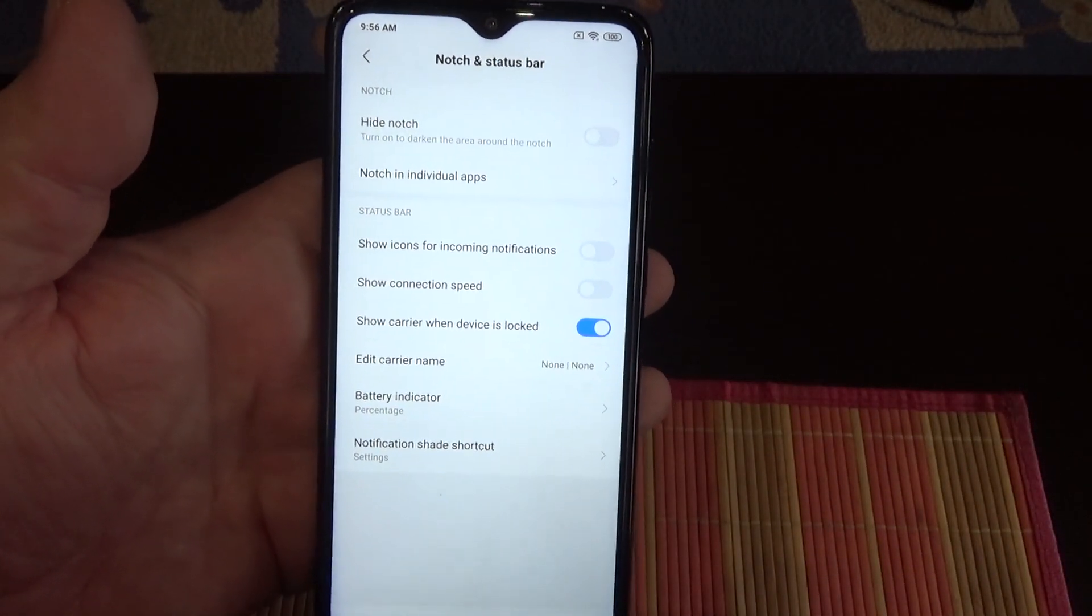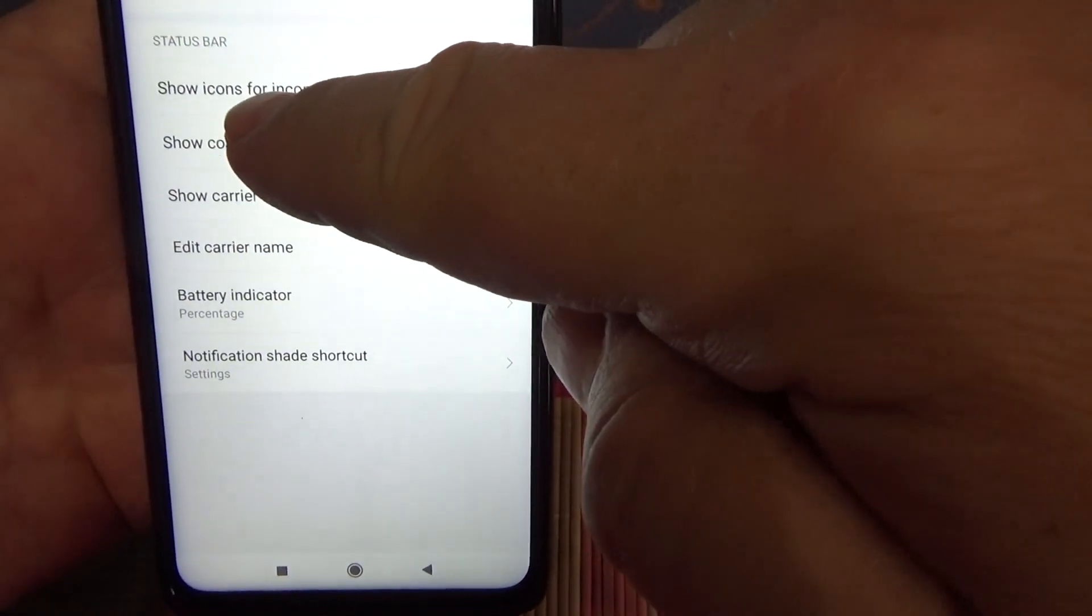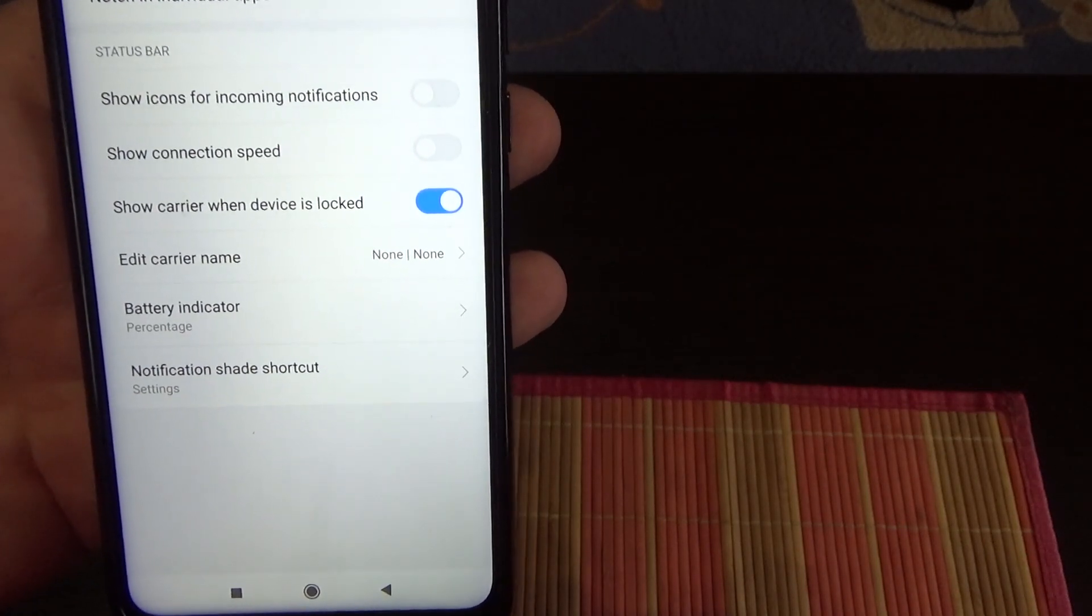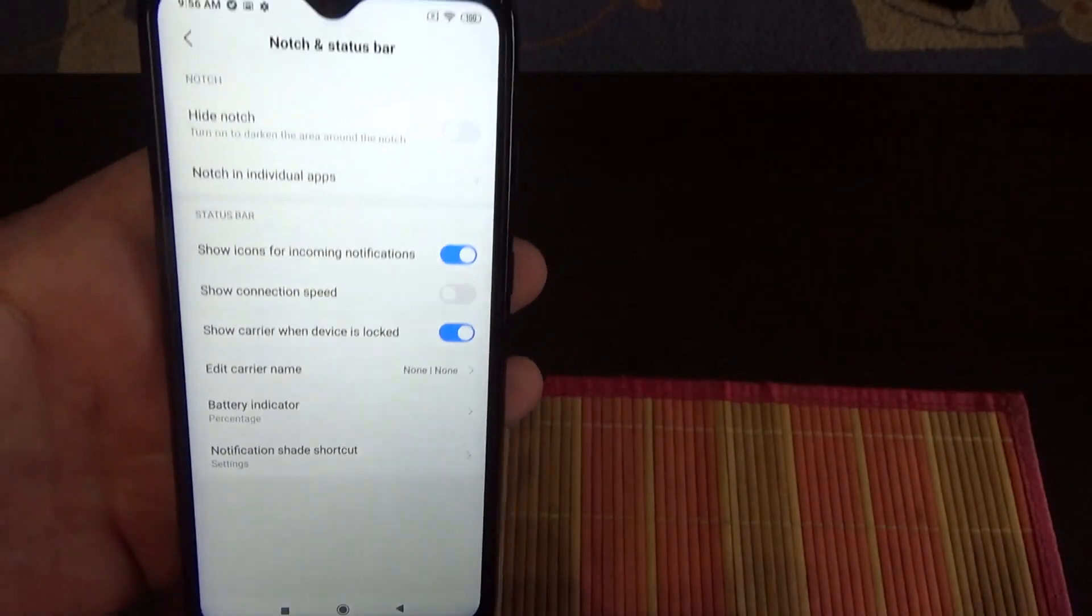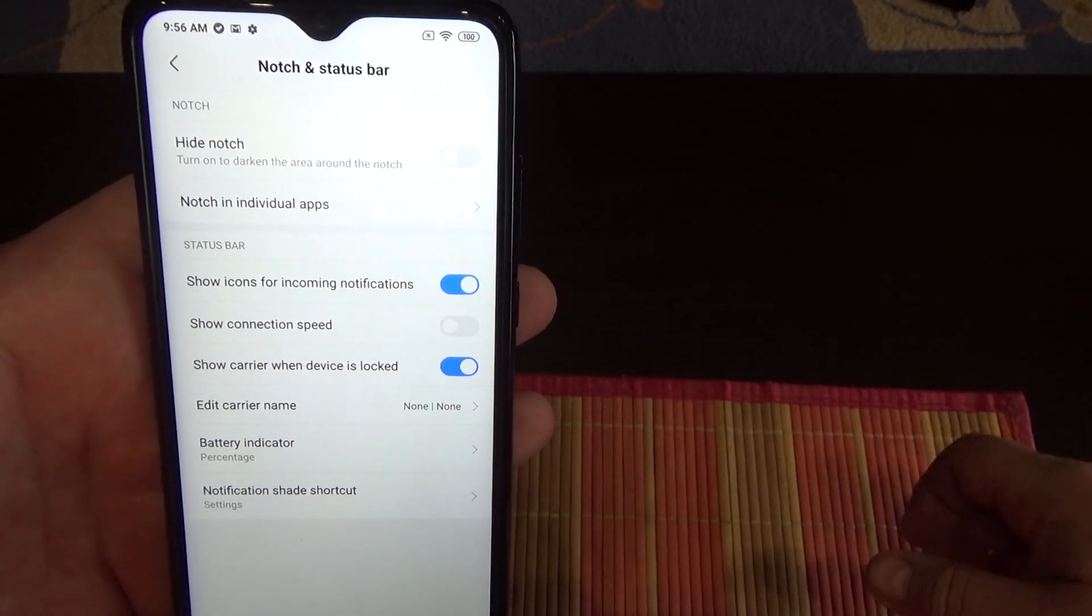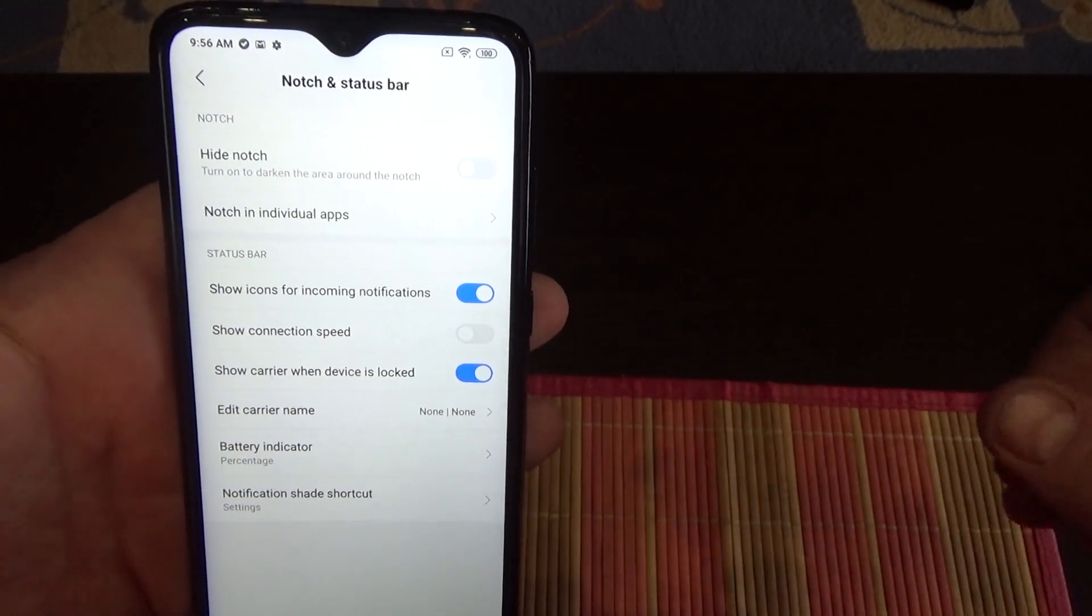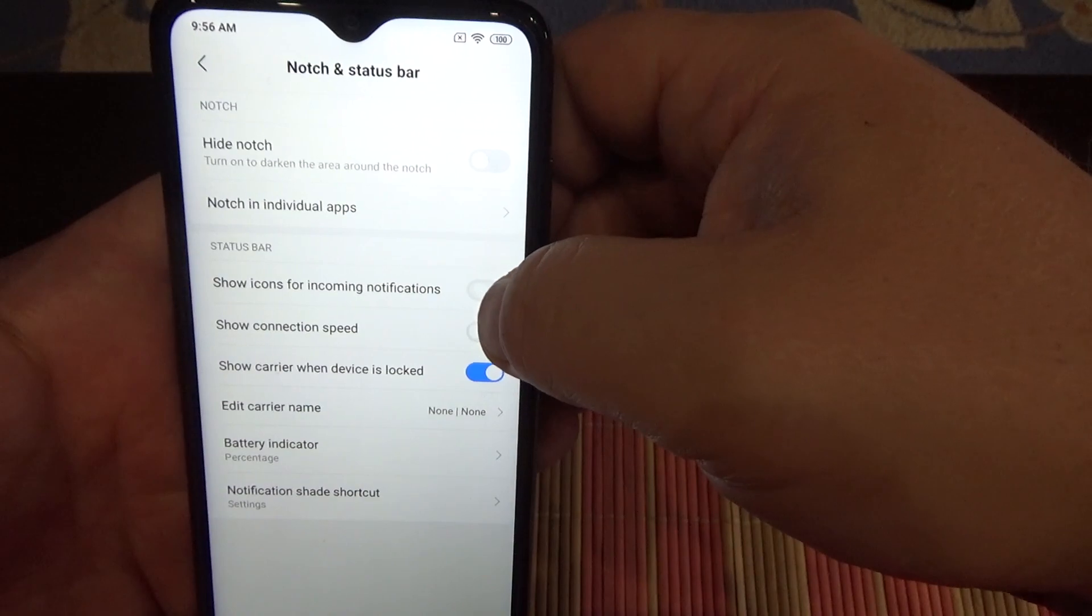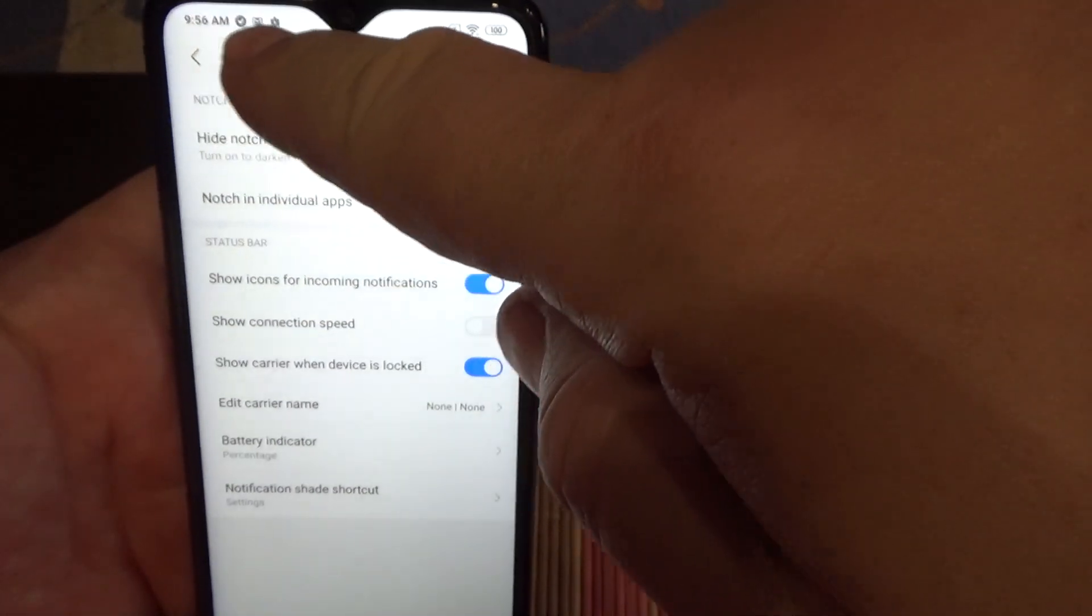Here it is - there is an option 'show icons for incoming notification'. When you enable this option, you will see notification icons from applications. Disabling, enabling, disabling, enabling.